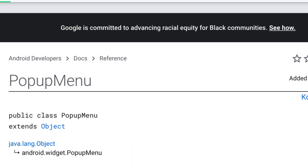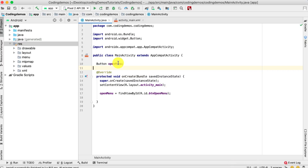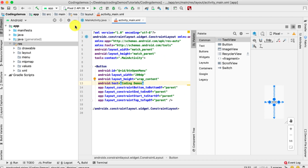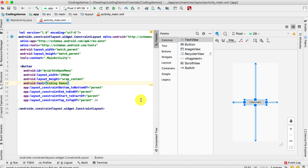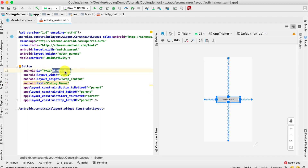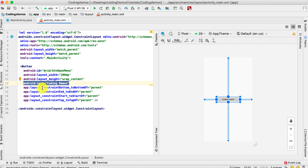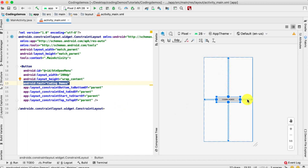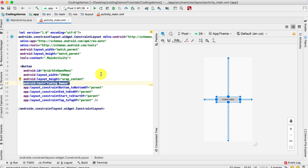Let's open up Android Studio and get started. We have two files: the Java file and the activity_main.xml file. We'll start with the XML file. We have a simple button with an ID called 'button_open_menu', a width of 200dp, and the height is wrap_content. The label is 'Coding Demos' and the button is constrained and positioned in the center of the screen.